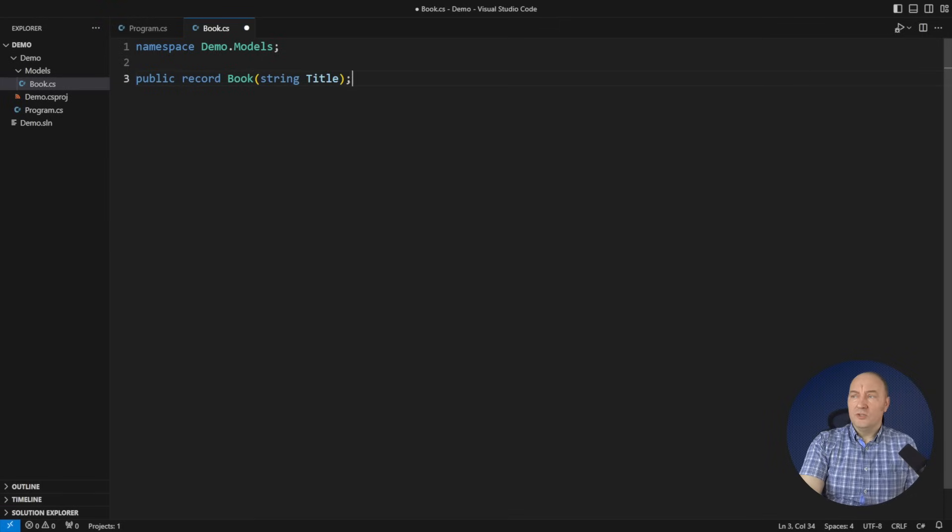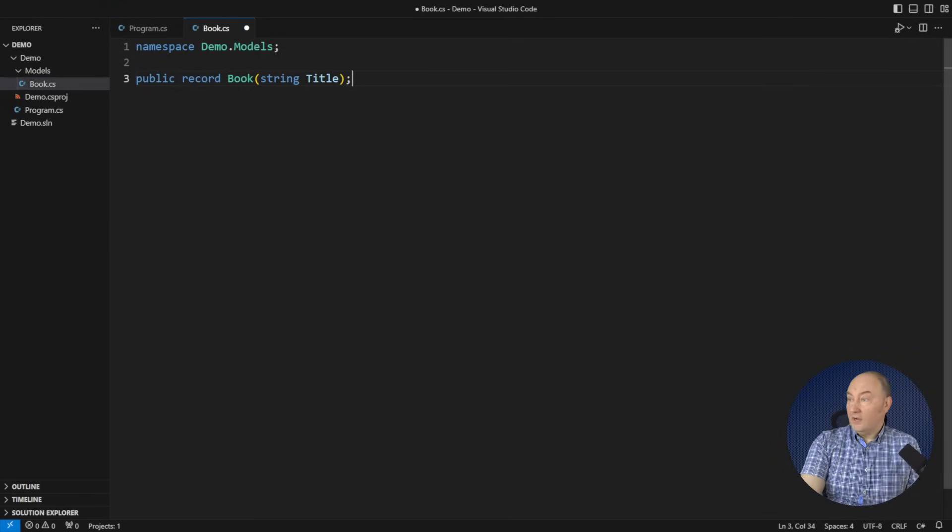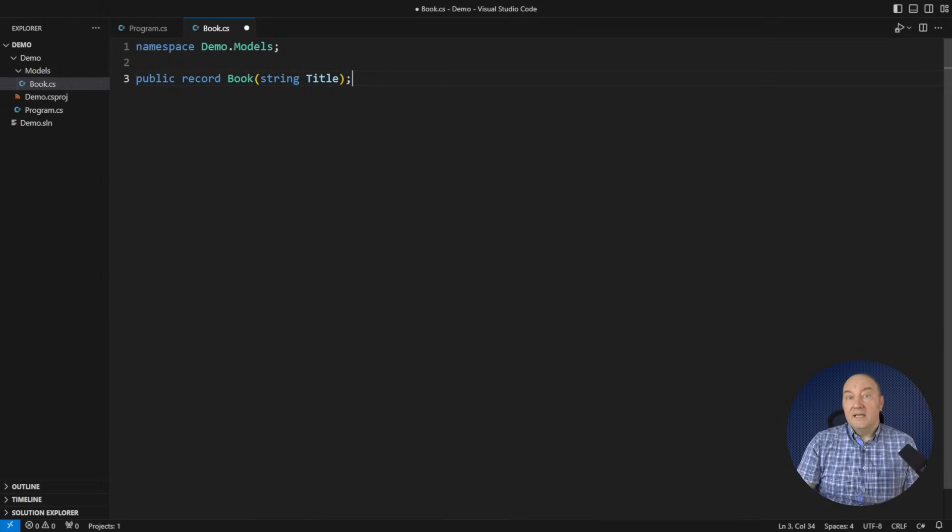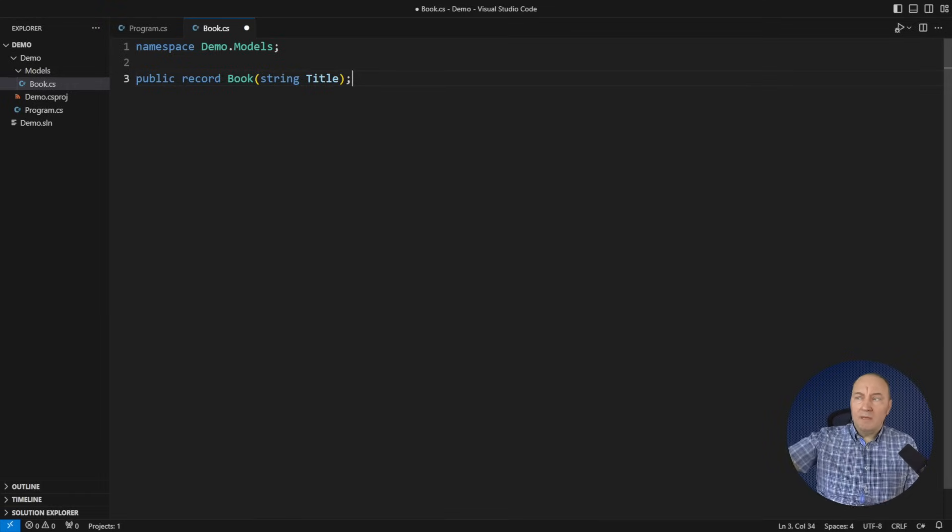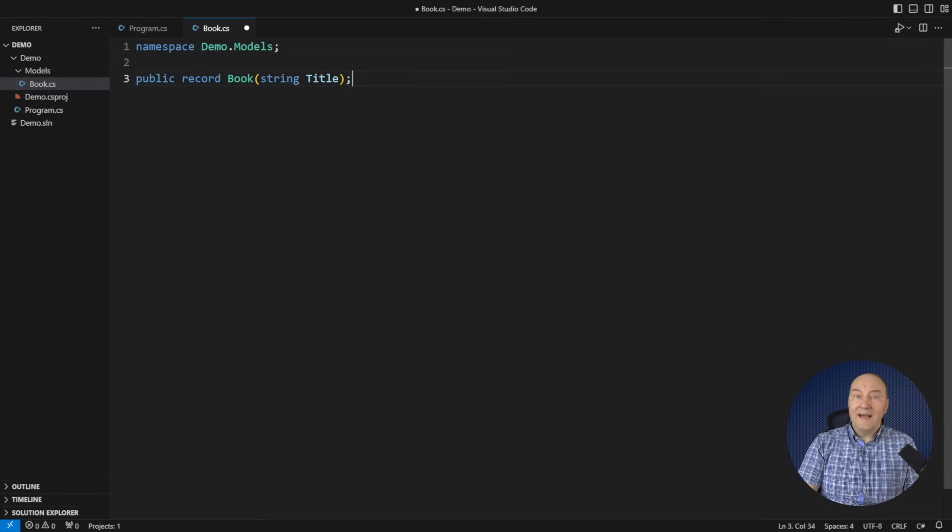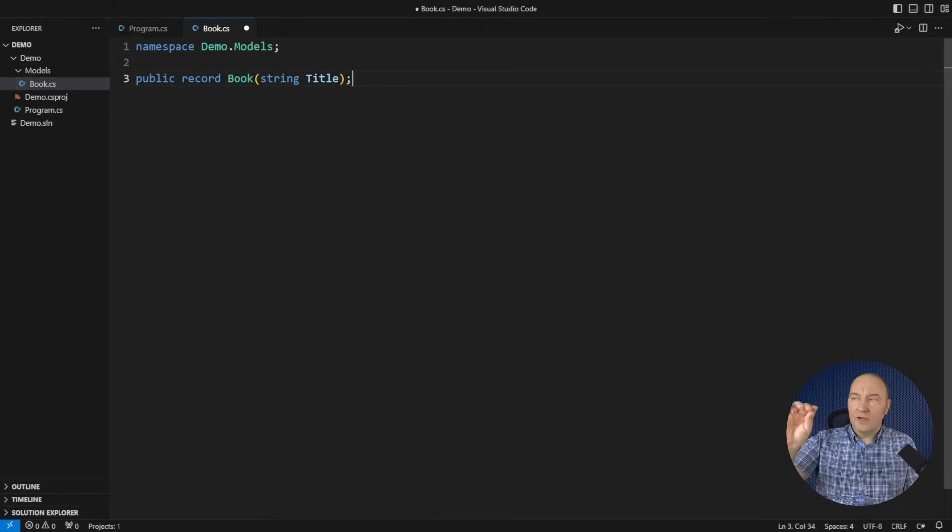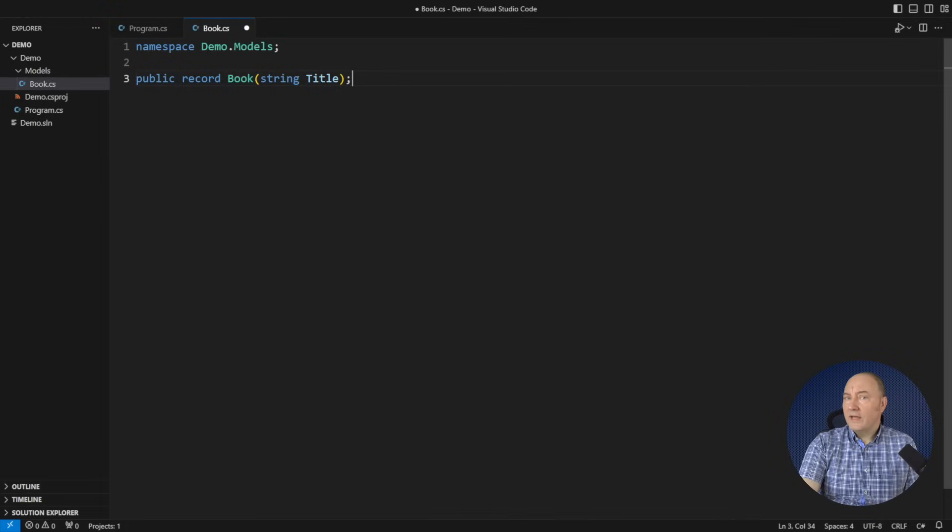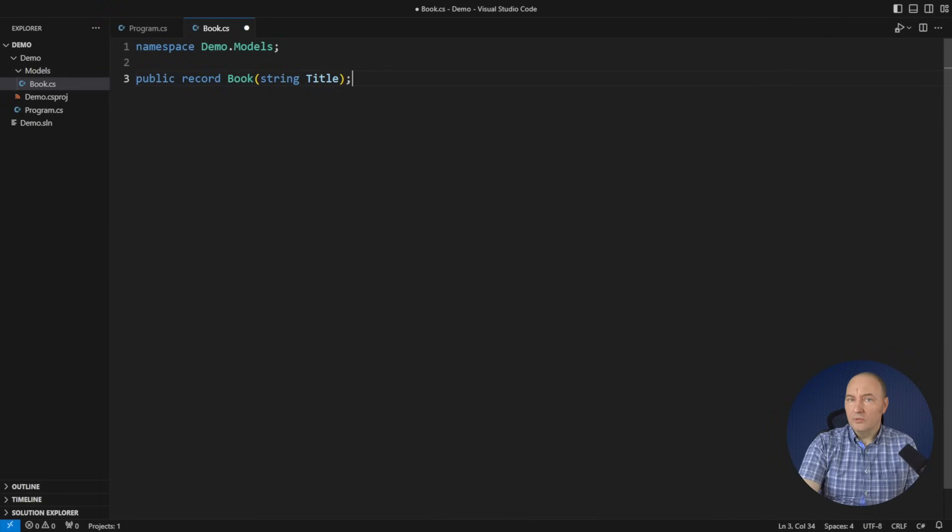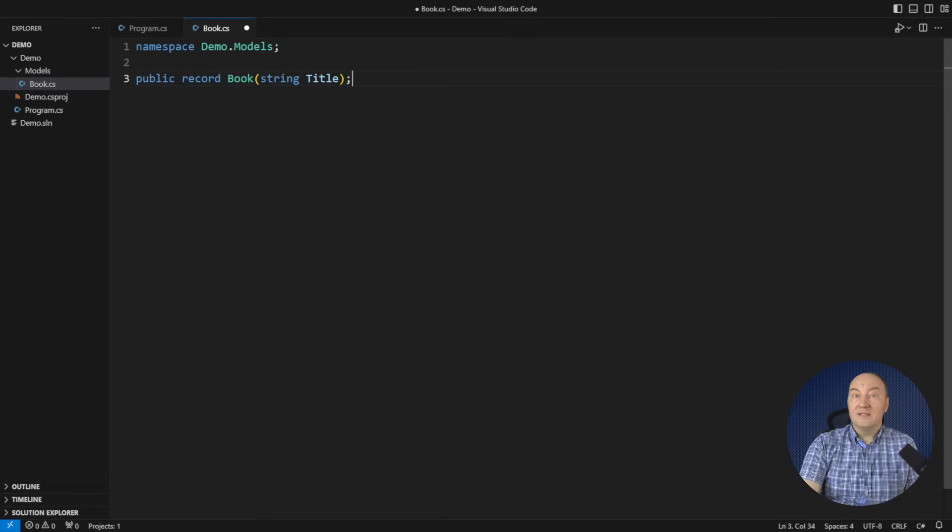I want to model a book with a title. Instead of a class, I would just use a record. That is all. One line of code and I have maybe 50, maybe 100 lines of code hiding behind. Where is the validation? There will be some validation, don't worry, but it's not here. This is the type.